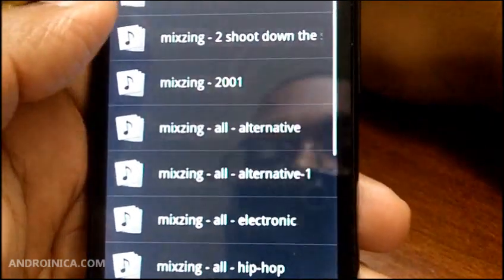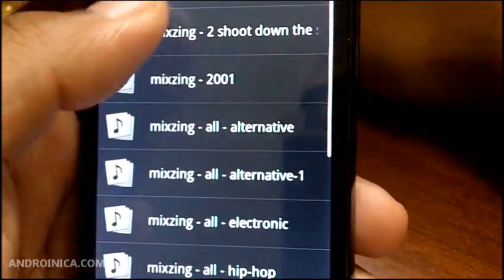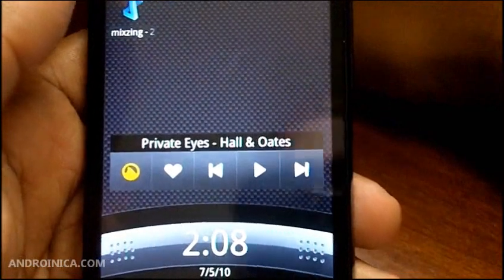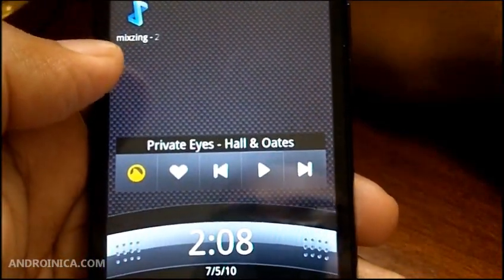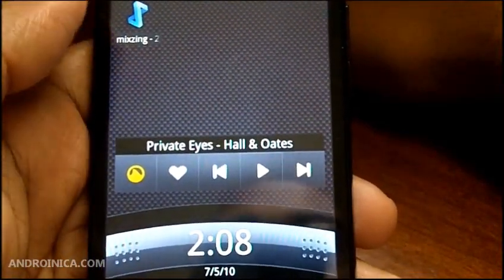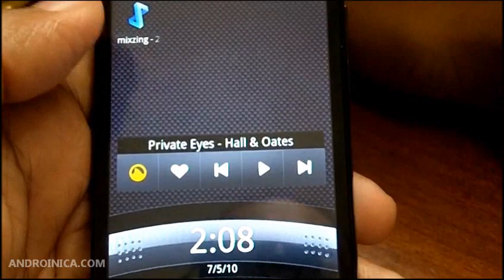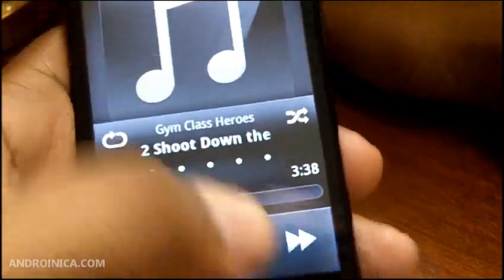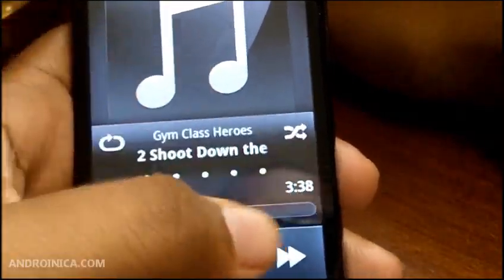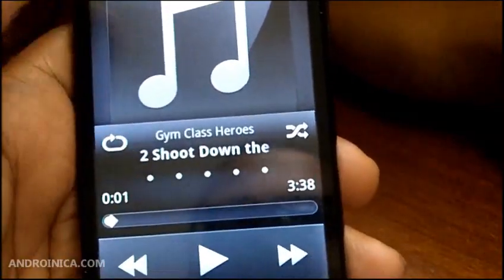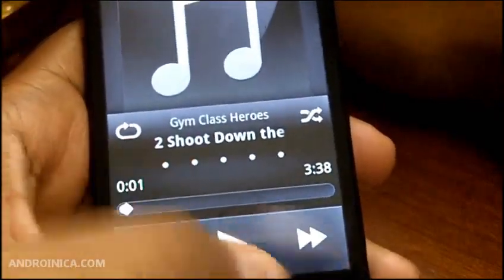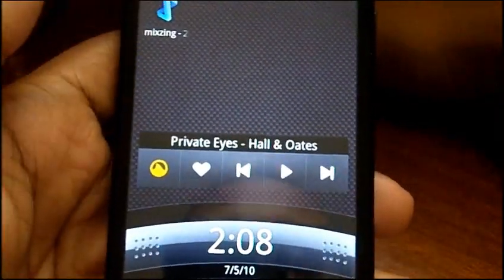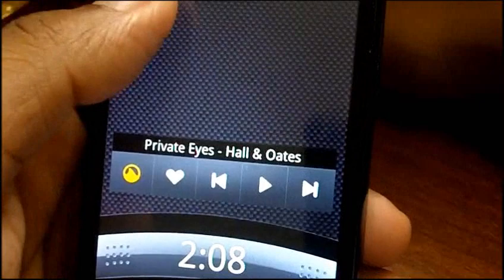If you've got a music player that doesn't have widgets built in — like Pandora or something that doesn't tap into the lock screen — and you want that functionality, this is something great to get. You can just launch it directly from the lock screen. Remember, this app is called Widget Locker, all one word.